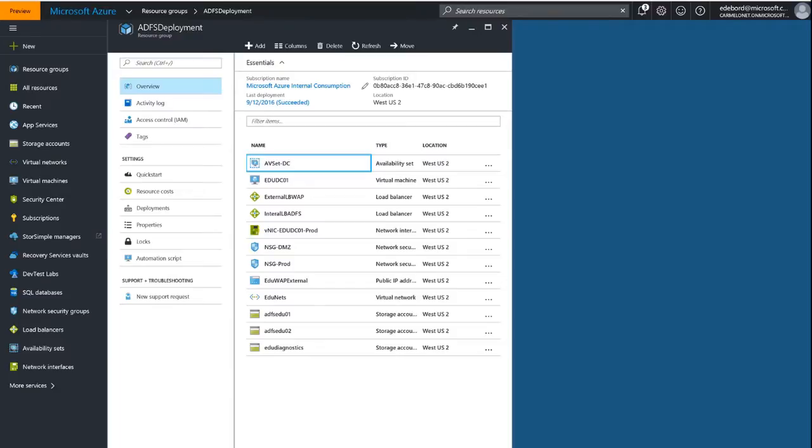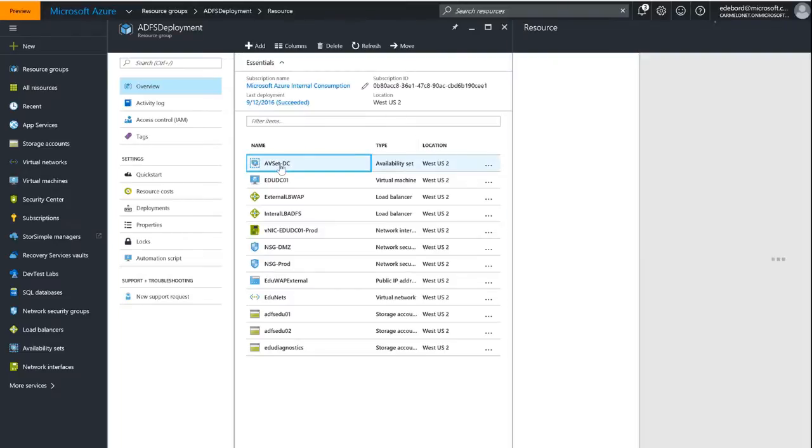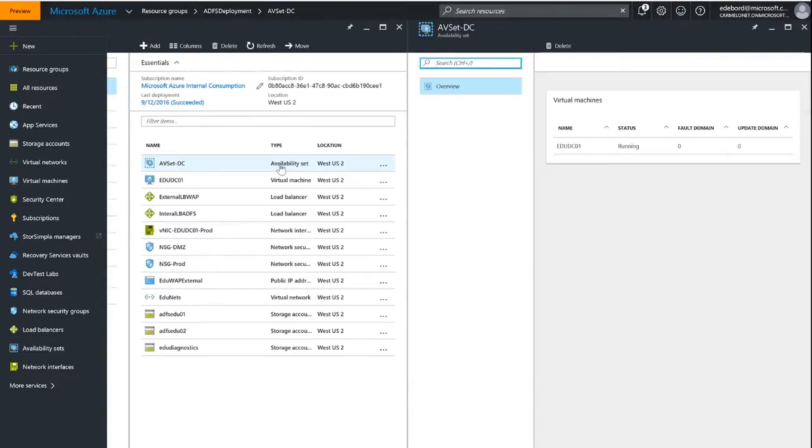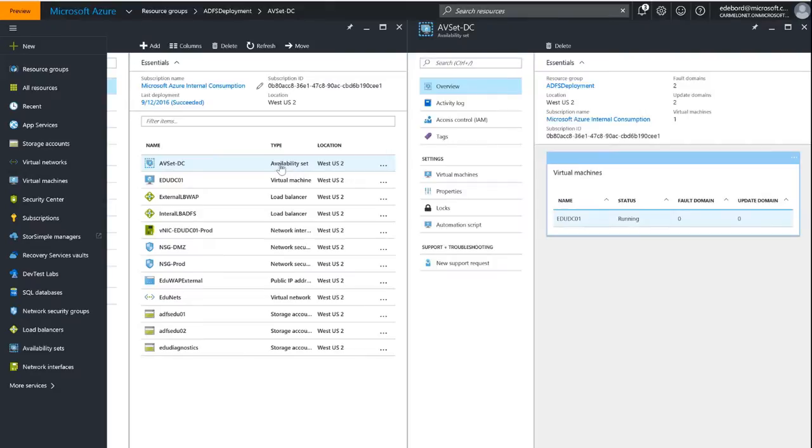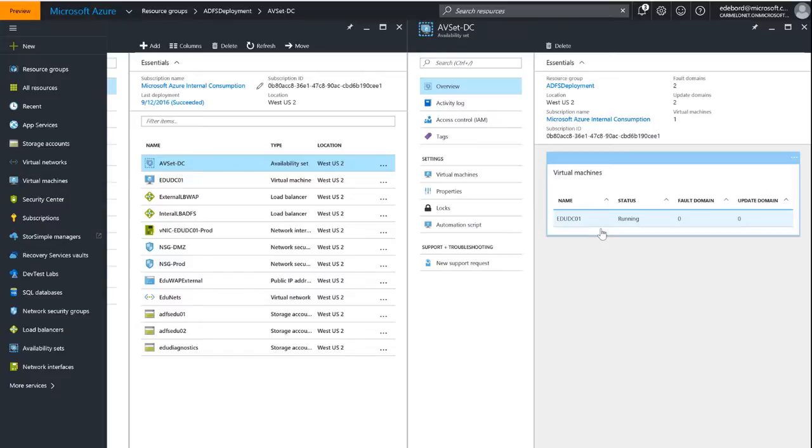Okay, now that our VM is deployed, I wanted to check out the objects we've created so far and show you some of the properties. Here in my ADFS deployment resource group I can see my AV set hyphen DC, our availability set. And if I check it out over here on the right, you can see that my EDU DC01 is running in that availability set.